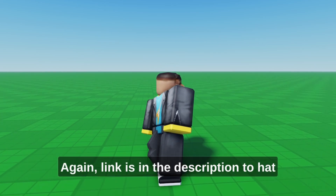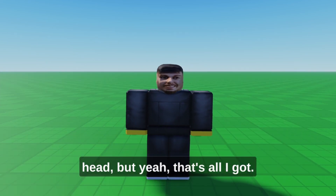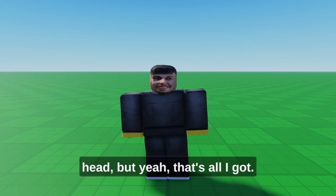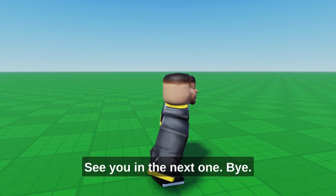Again, the link is in the description to the backwards hat head. But yeah, that's all I got — see you in the next one, bye!